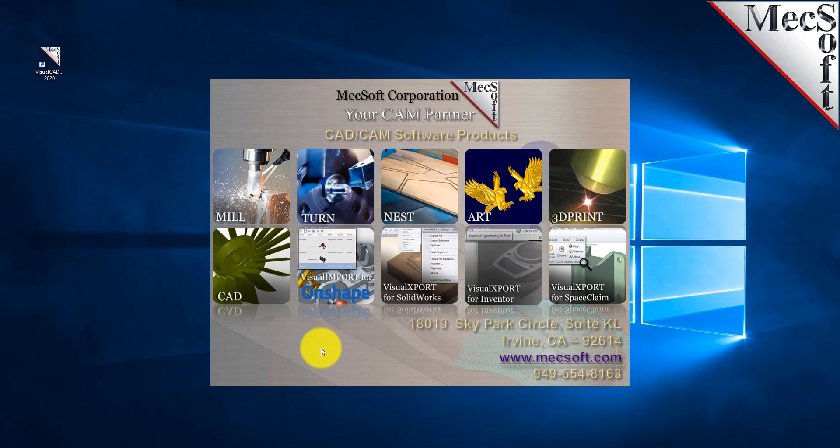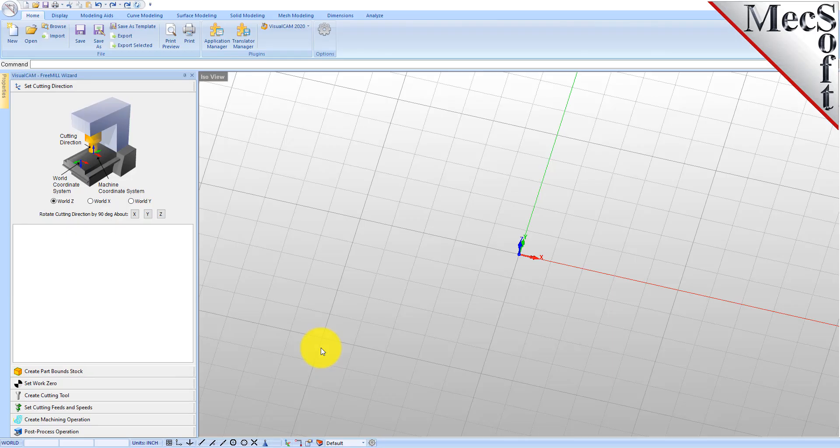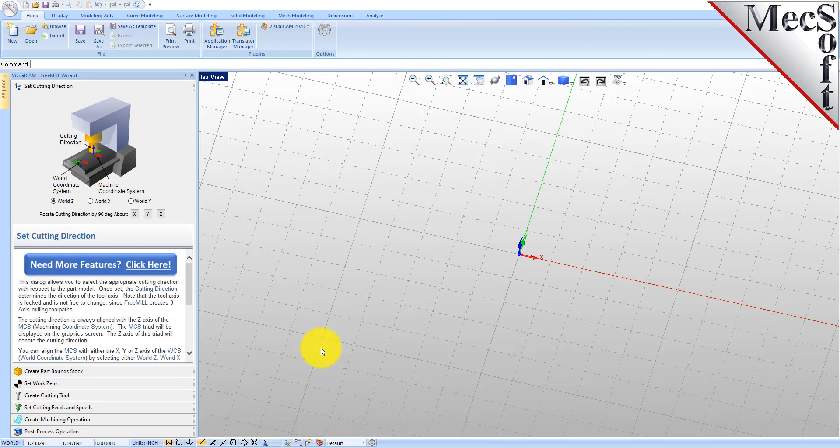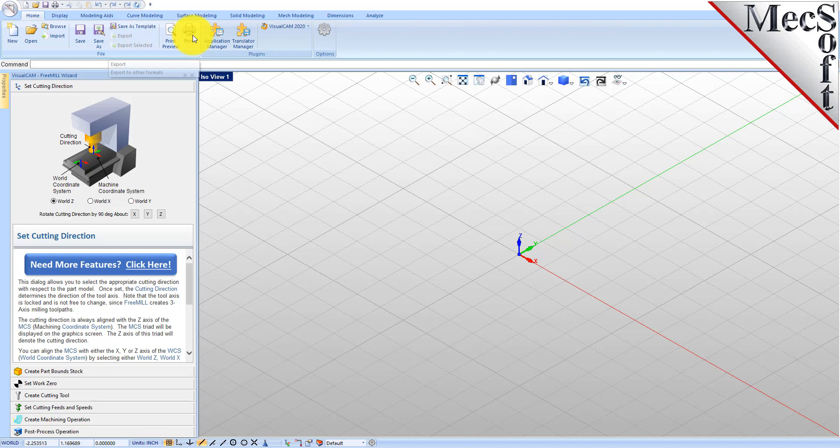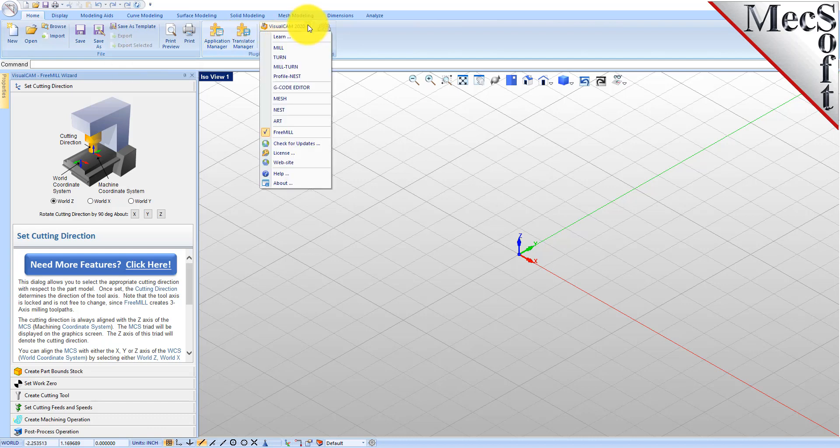This is Visual CAD CAM 2019 with the FreeMill plugin loaded. Now if you have another plugin loaded, just go to the Visual CAM 2019 main menu and select FreeMill. You can run this module directly from the demo version without having to purchase anything.